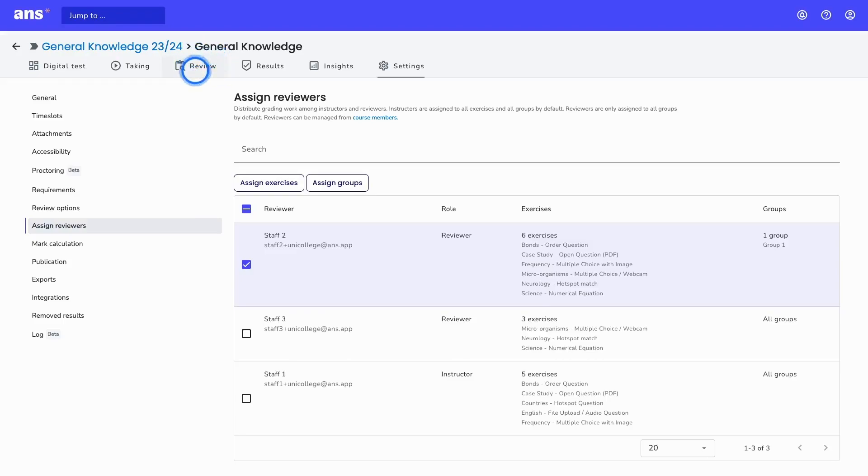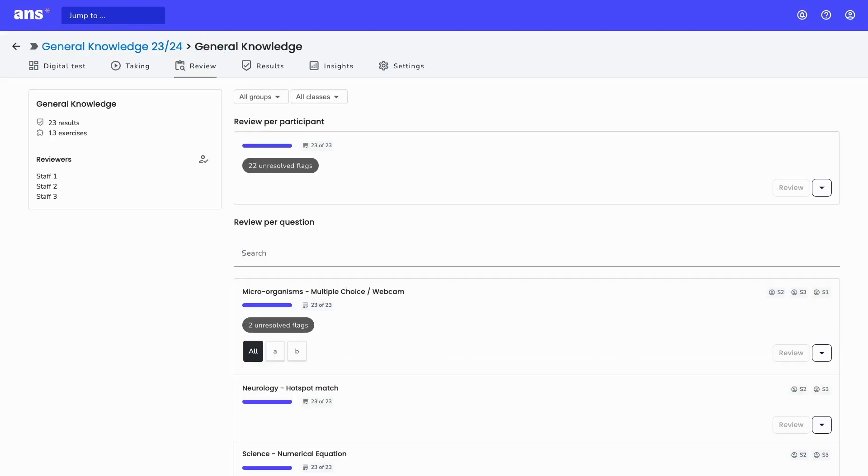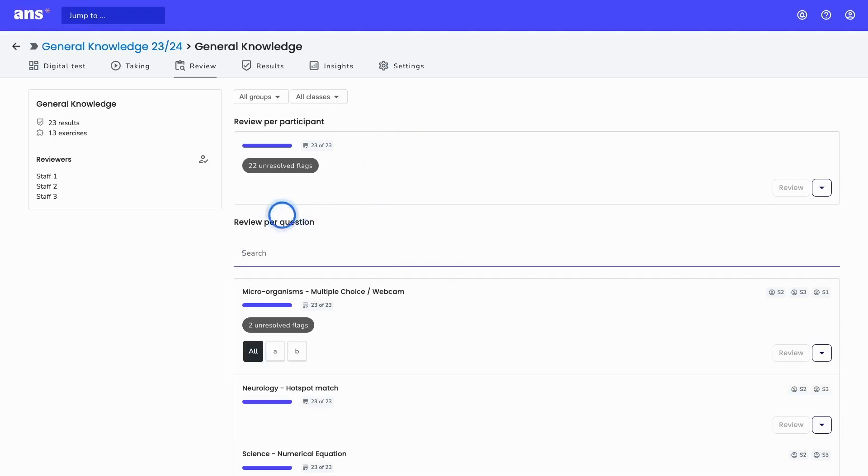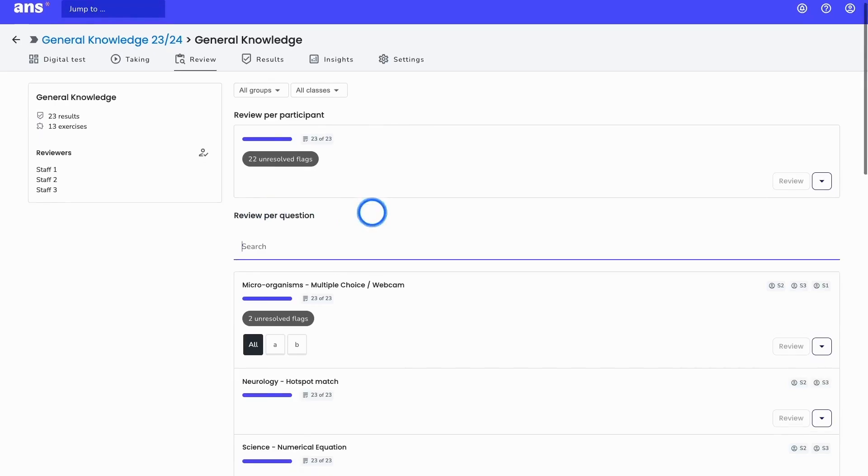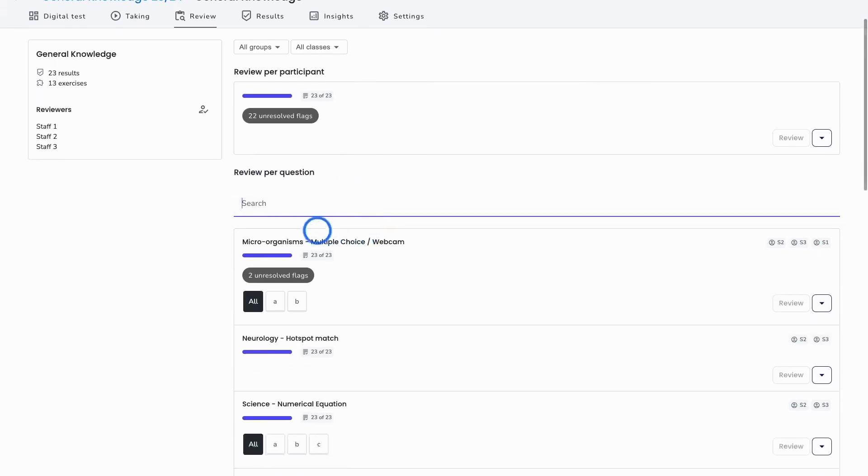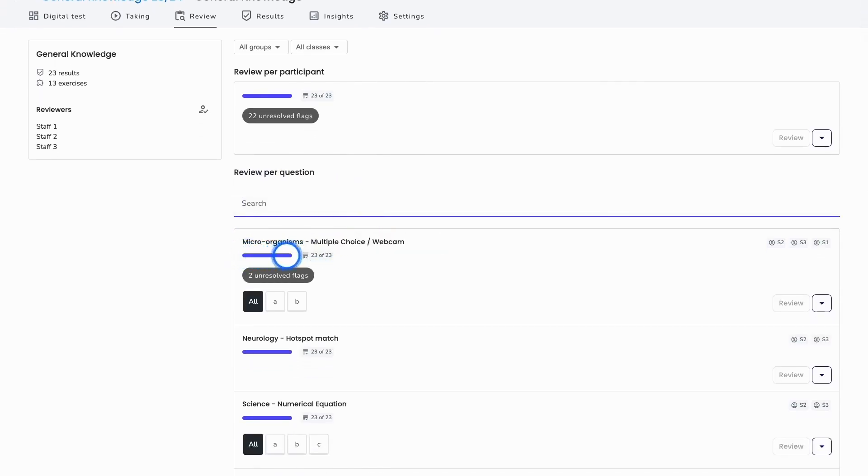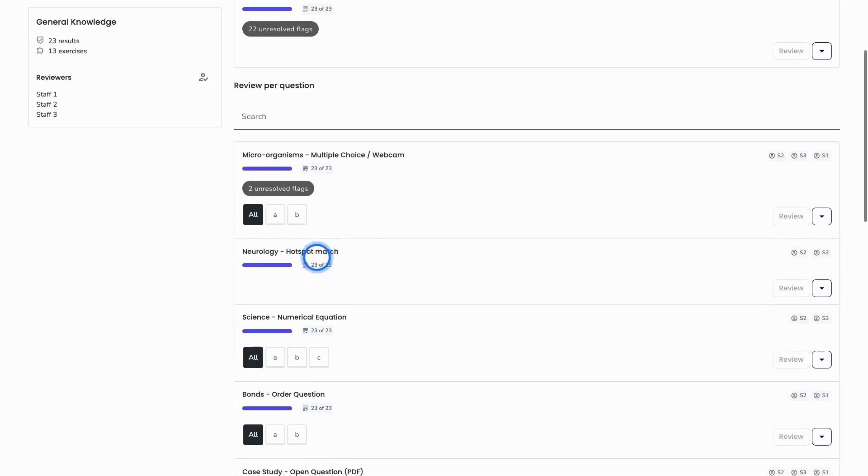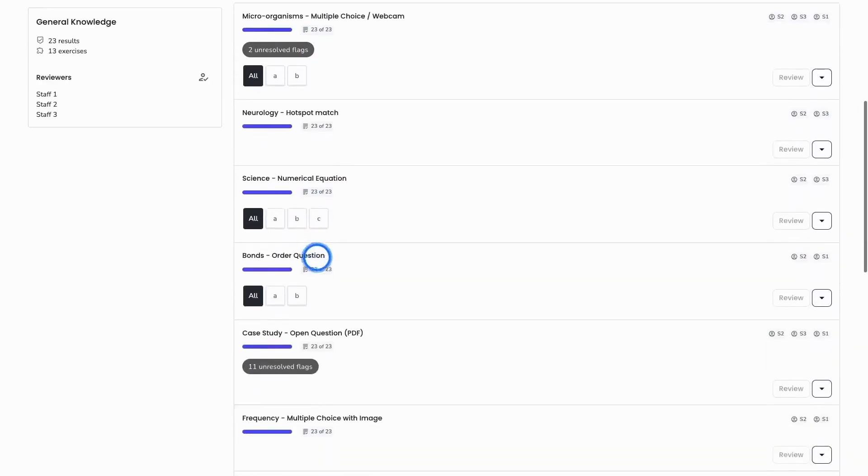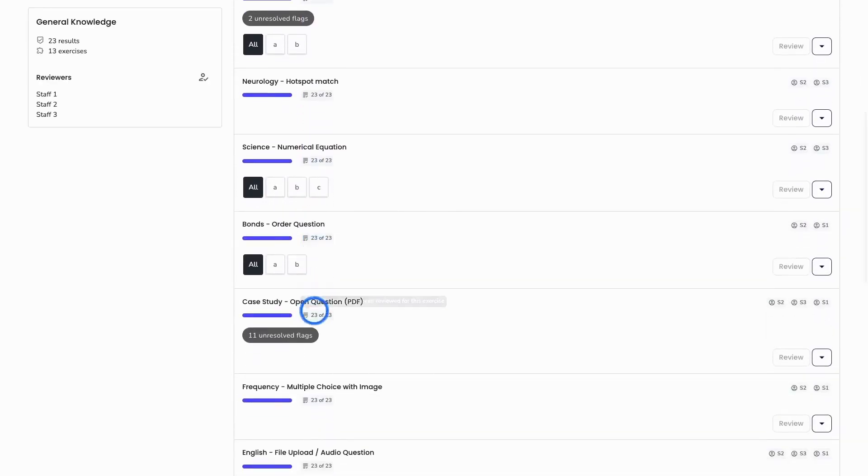Now I would like to go back to my review screen and we'll explain the rest of the screen. Like I said before, you can review per participant and per question, and what you see here is also the progress of the review work. This purple bar means that in this case, 23 of 23 results have been reviewed for this exercise. When everything is purple, this means that all of the review work has been done.